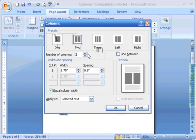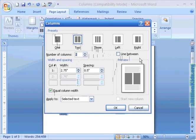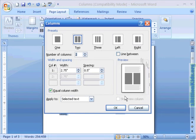We can increase the number of columns we want to add, we can add a line between them, we can make custom width and spacing choices and we can click right here on this box to make the columns equal. All of these changes can be seen in our preview zone right here.